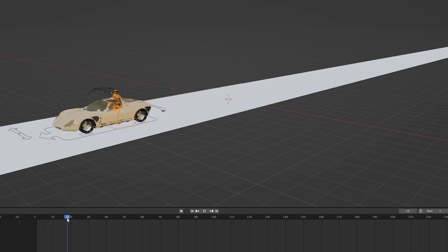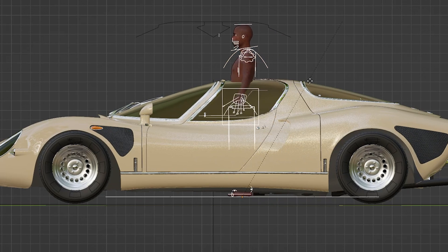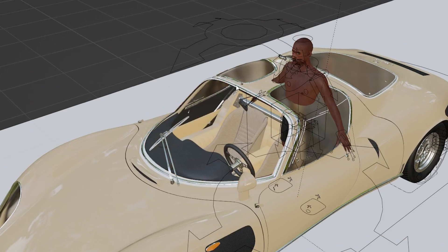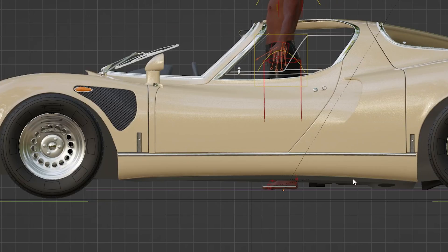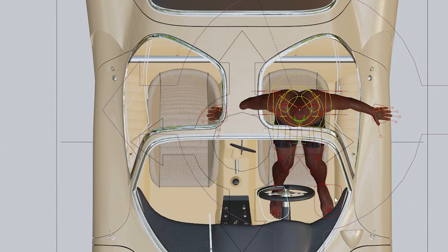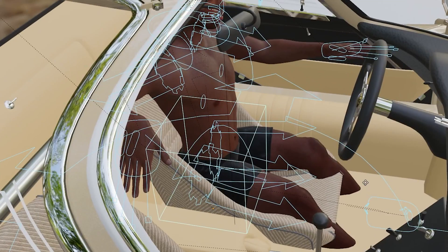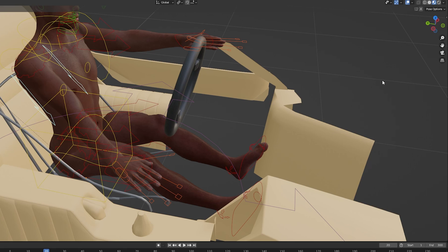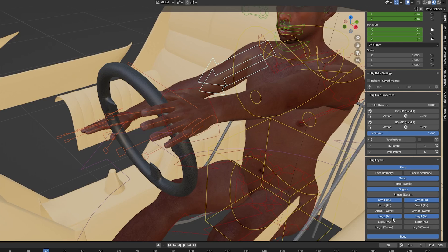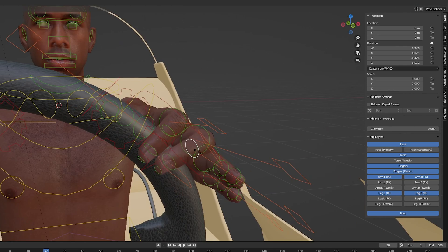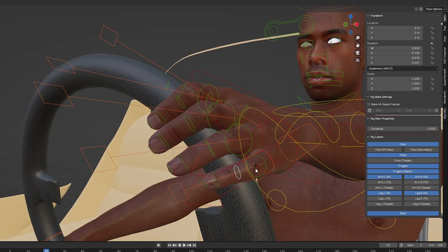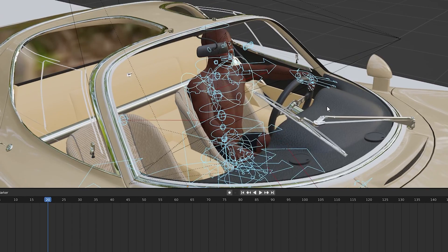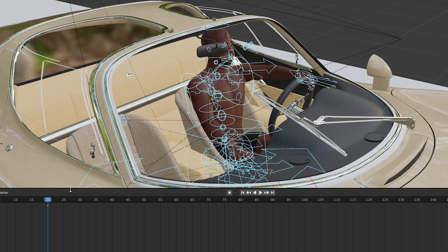Then I go to the 20th frame and move my character roughly in the position of the driver's seat. Then I enter pose mode once again and start to pose my character in the driving position. Here it also helps to unhide specific bones to get more control over posing the character. Once I'm happy with my pose, I select all the bones and add a keyframe for them on the 20th frame.